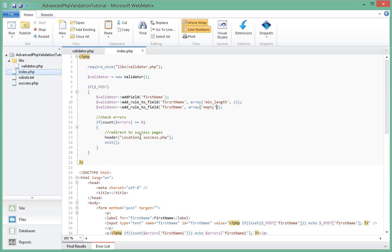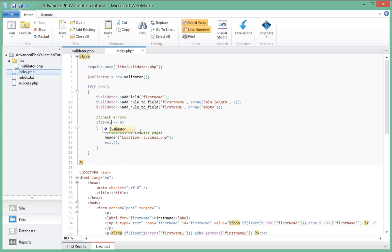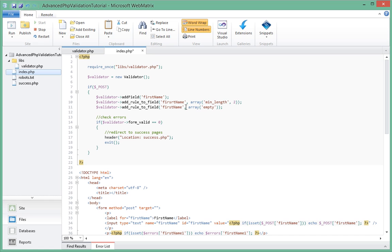Just one more thing before we actually write the validation class - since we're going to be using this validator to actually check whether everything has passed validation or not, there's one more method that we need to call. That method is called form_valid and that will return true or false, depending on whether all these validations we've done at the top have passed or not.